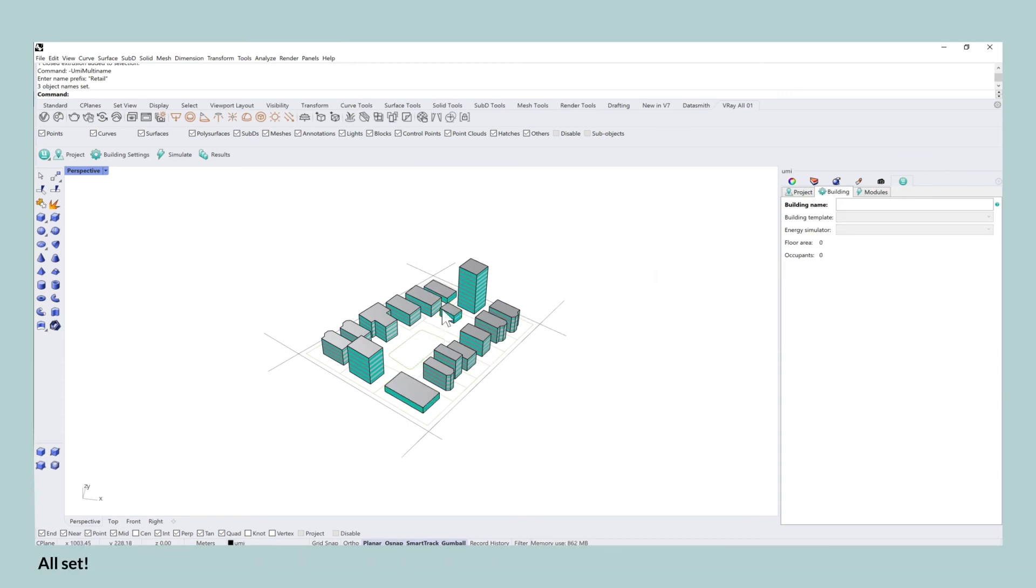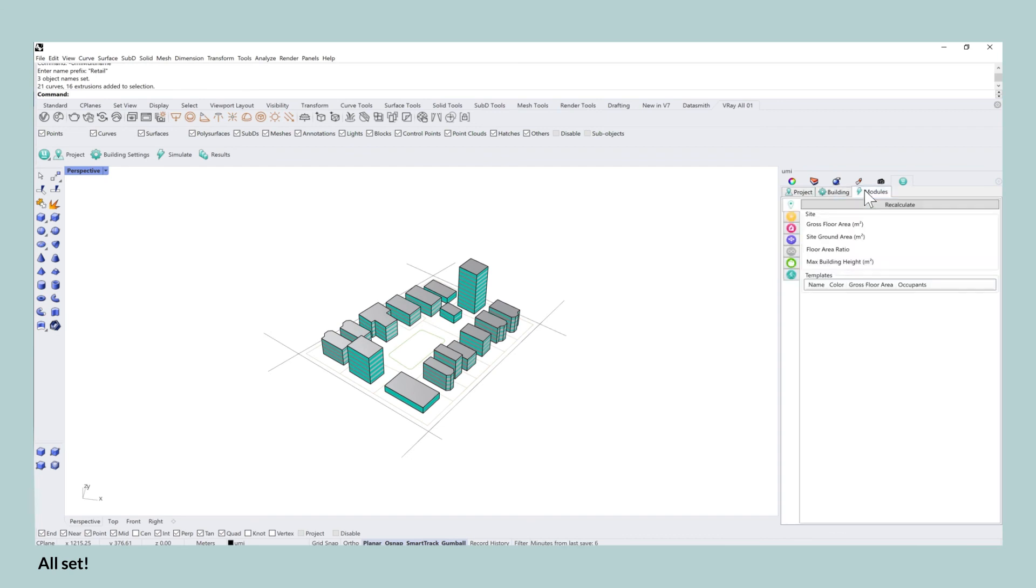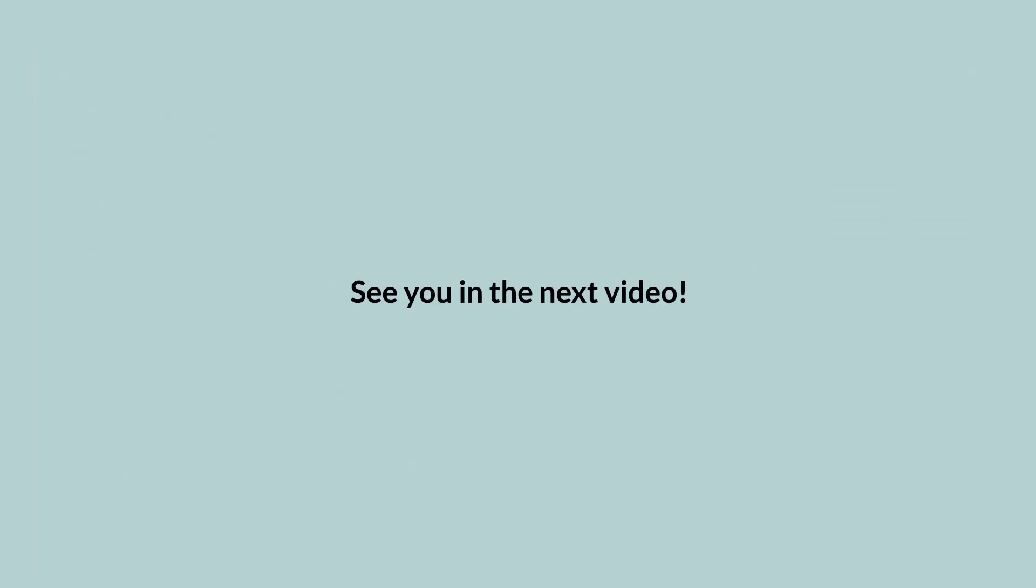After assigning building templates to all of the buildings in our file, we are now ready to run all of the simulations. This process will be shown in the next tutorial. Thank you for sticking around and I look forward to seeing you in the next video.